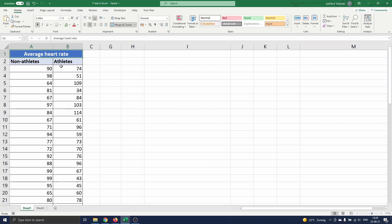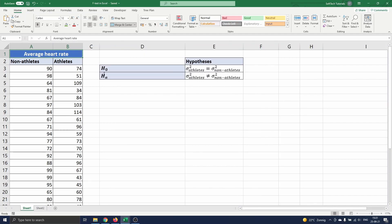When the variances of the datasets are equal, we have to use another t-test than when the variances are unequal. To test this, we state our null hypothesis H0 as the variance of the heart rate of athletes stated by sigma athletes squared equals the variance of the heart rate of non-athletes stated by sigma non-athletes squared. The alternative hypothesis is then sigma athletes squared is not equal to sigma non-athletes squared.